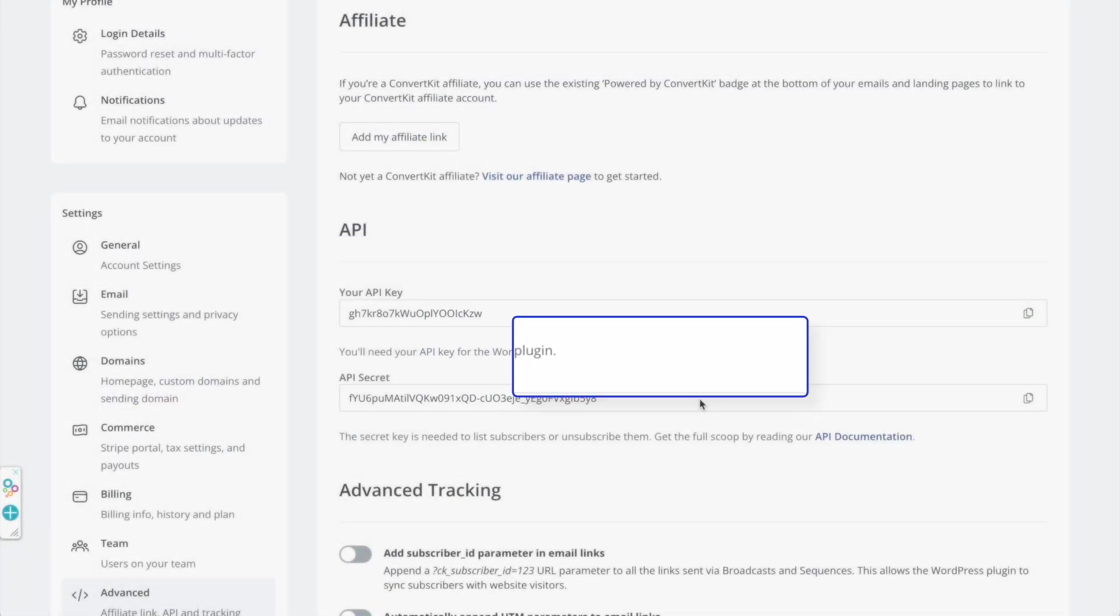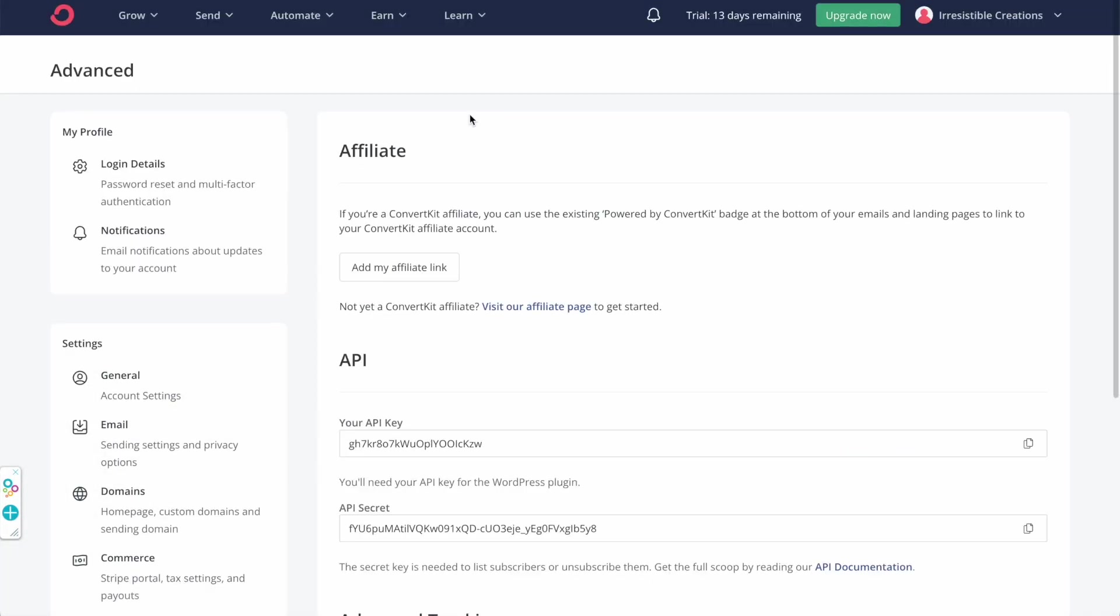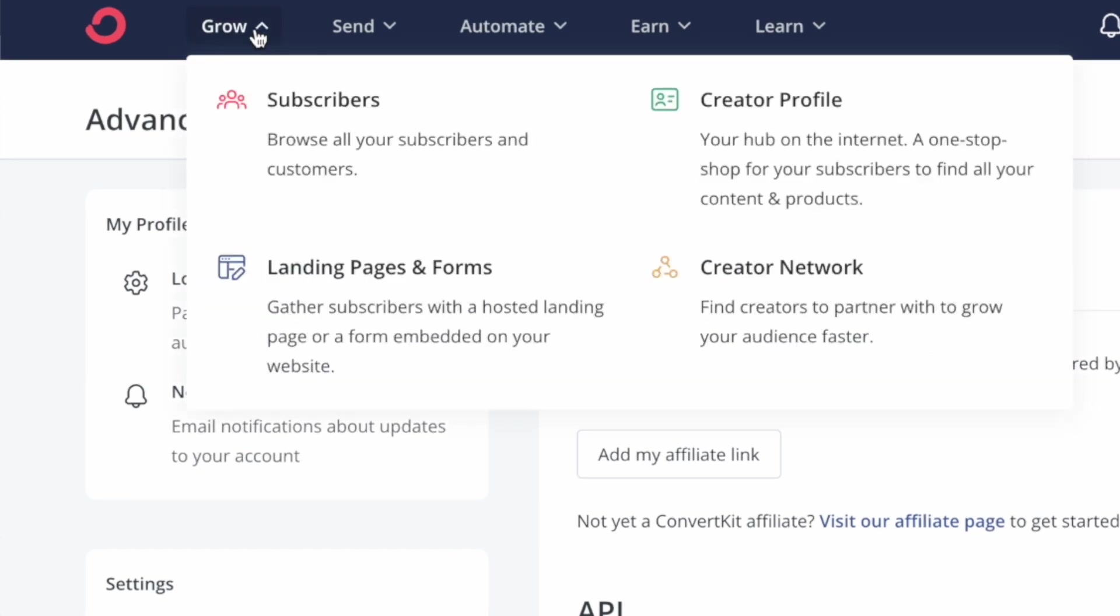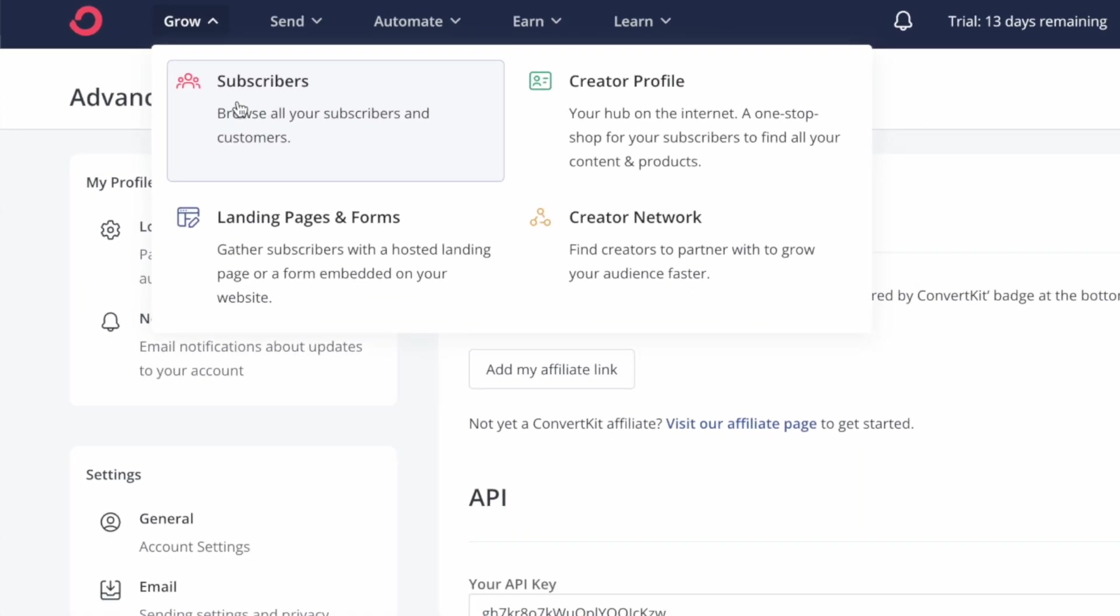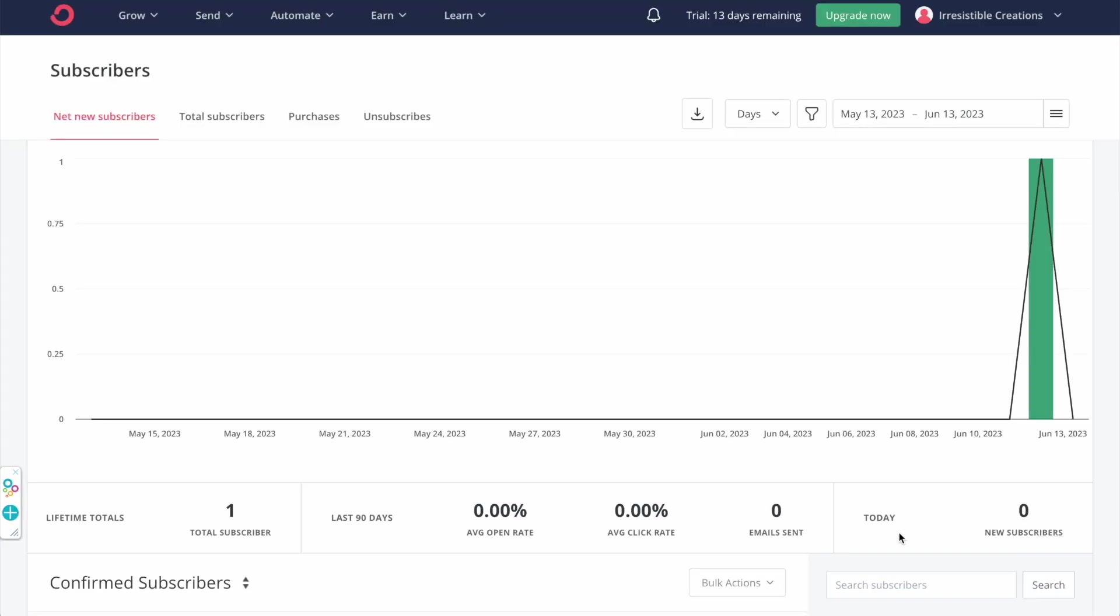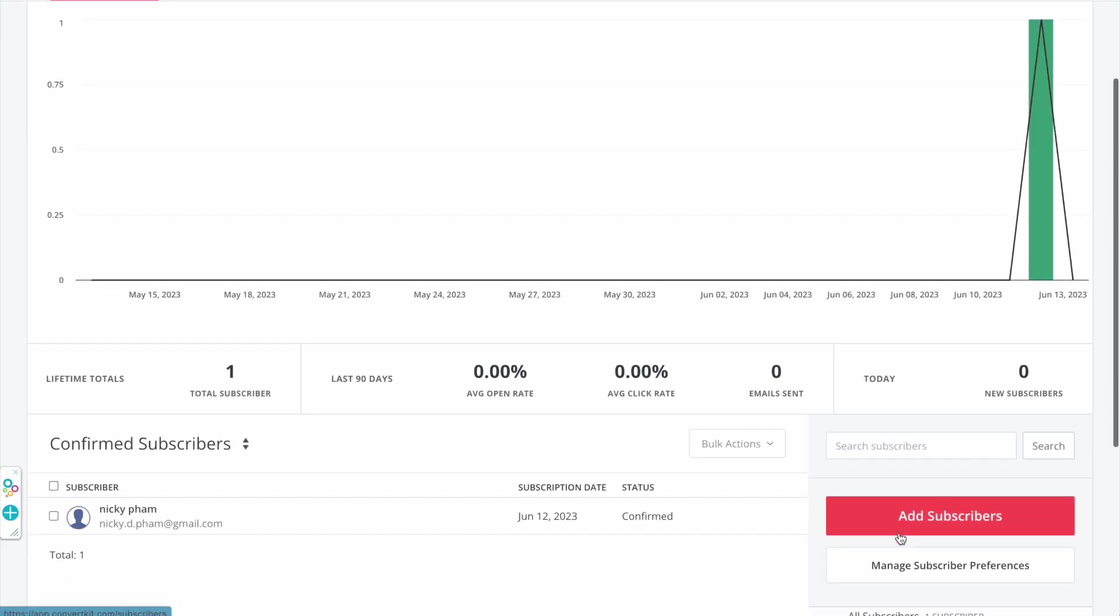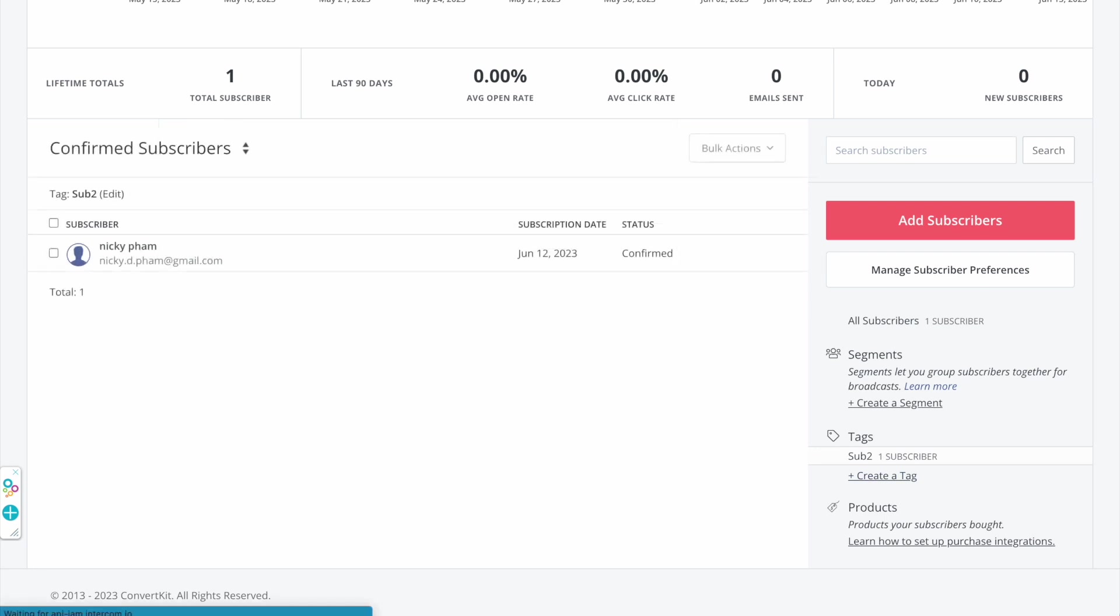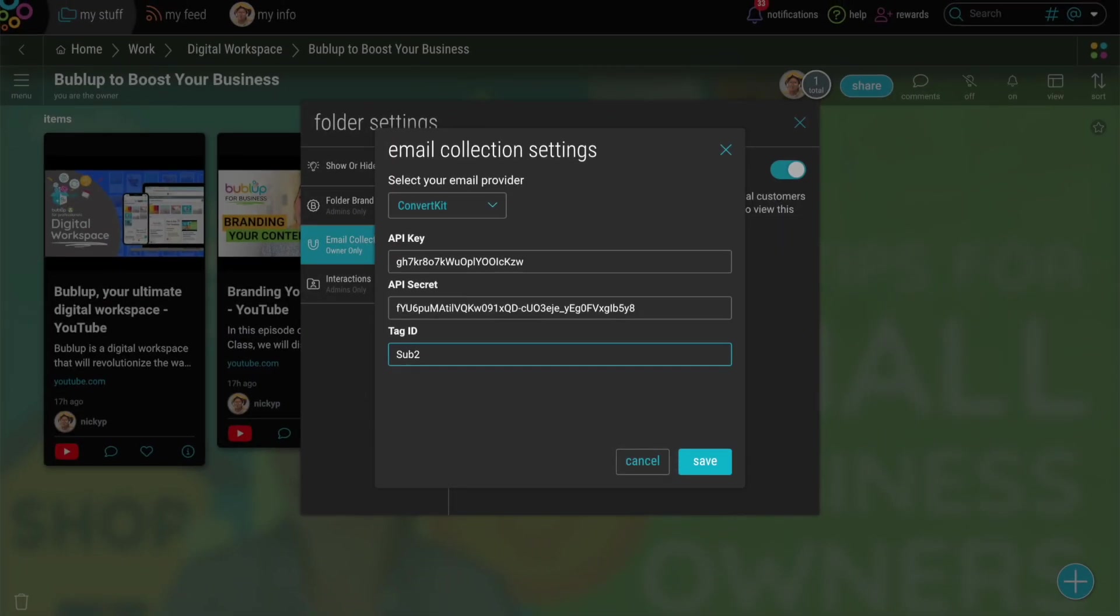The last piece is the Tag ID. Go to the Grow tab, Subscribers, and create your first tag. Now just paste those corresponding values into your BubbleUp Email Collection Folder Settings window.